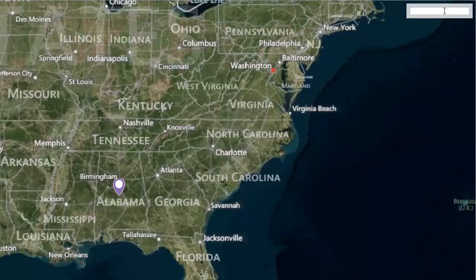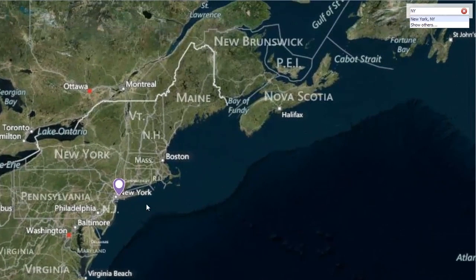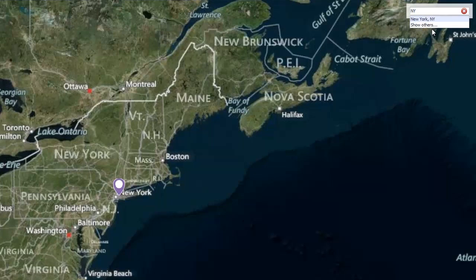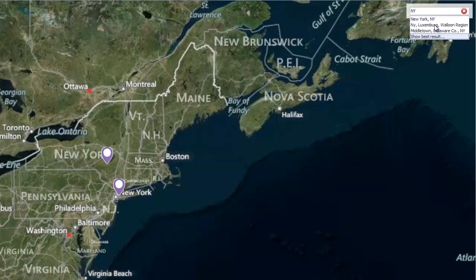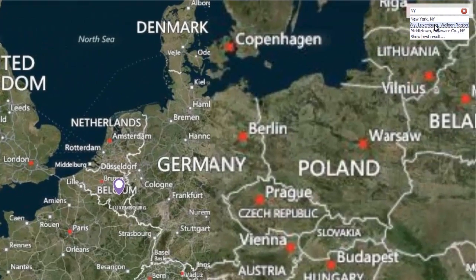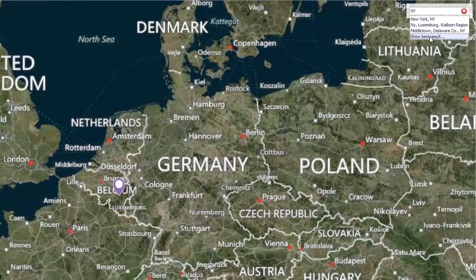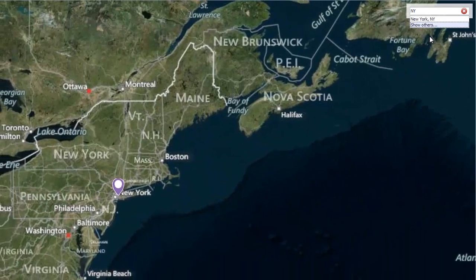For example, let's type New York in the search panel. The map control shows this place using a pushpin and you can see the Show Others option in the search panel. I click this option and choose New York, Luxembourg, and Walloon region. The Bing search service finds this place immediately. To go back to the best search result for my request, I click Show Best Result and see New York again.